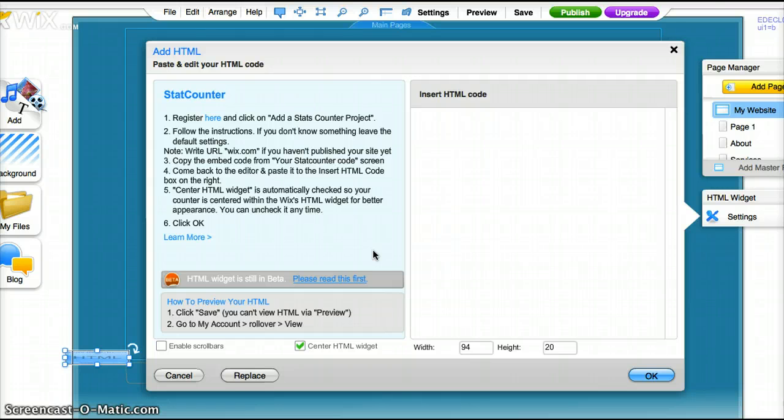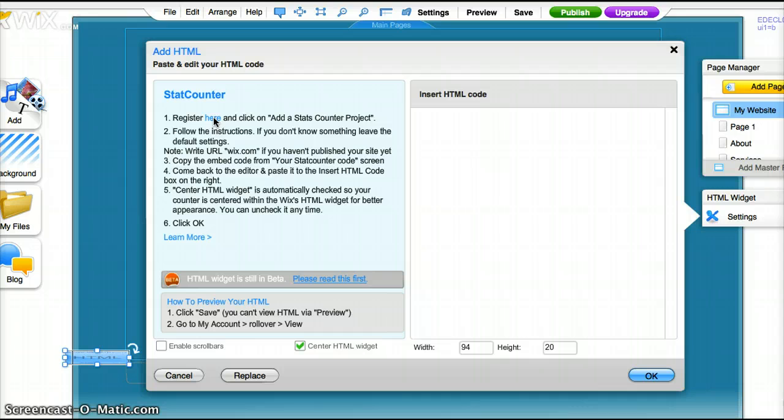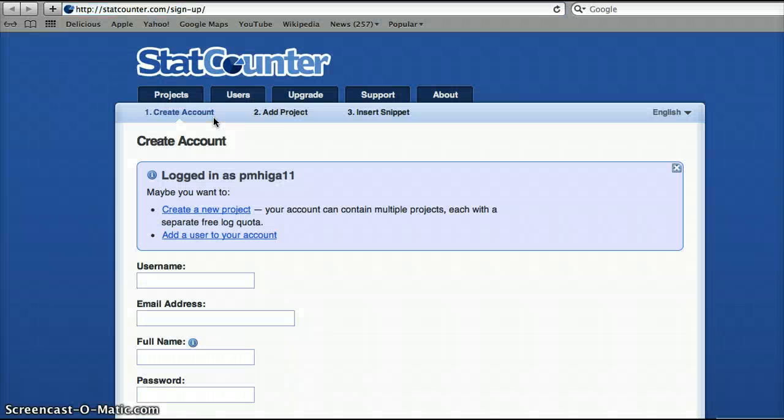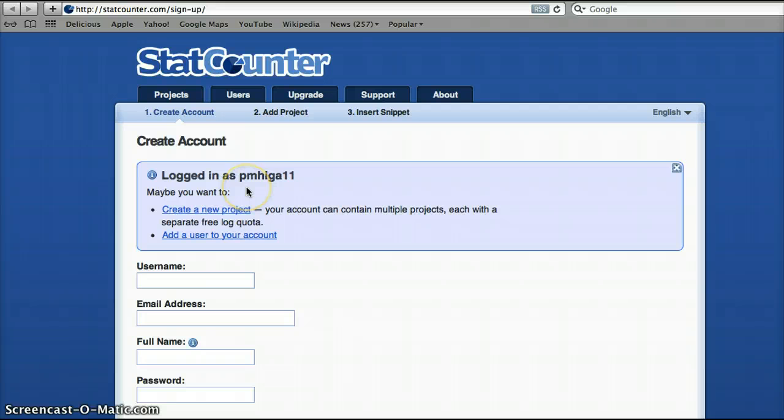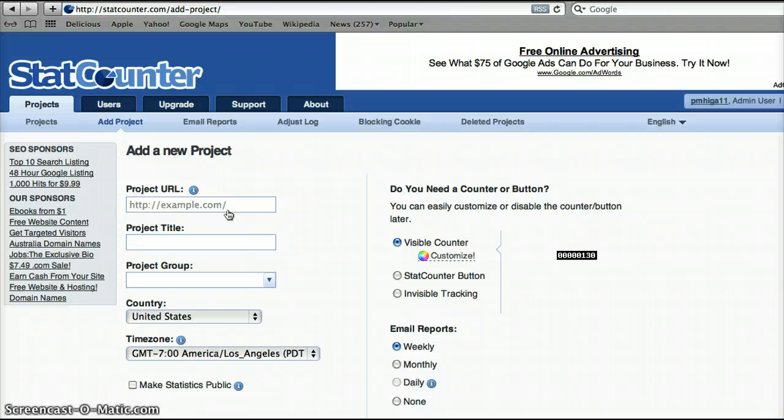And now these are the directions for the stat counter and how to embed the code. Click on here and that registers to stats counter. I am already logged in, if not you can register but we'll go ahead and create a new project.